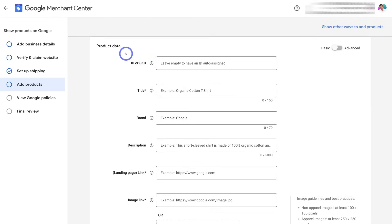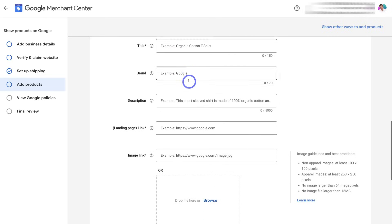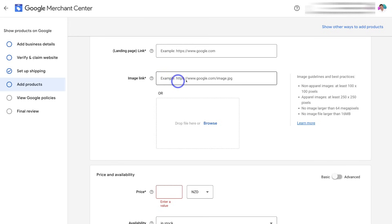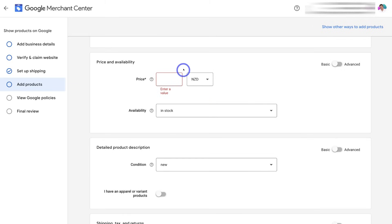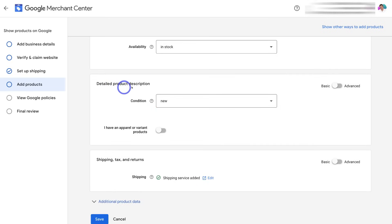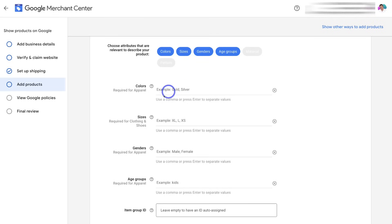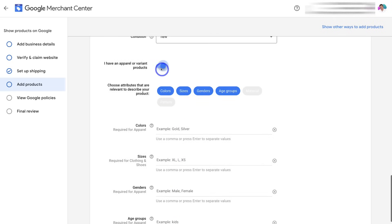Navigate down to 'Product Data' to add your product information: the stock keeping unit, the title of your product, the brand, the description, the link to your product page, and the landing page of your product. You also have the option to add an image link or simply upload the image of your product. Further down, we have 'Price and Availability' — make sure all this information matches what's listed on your website. Add the price, availability, and further details like the condition or product variants. If you have attributes like colors, sizes, genders, or age groups, you can go ahead and add those variations.